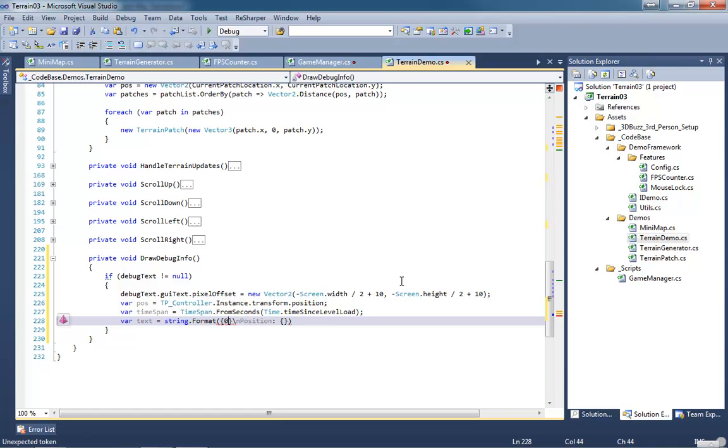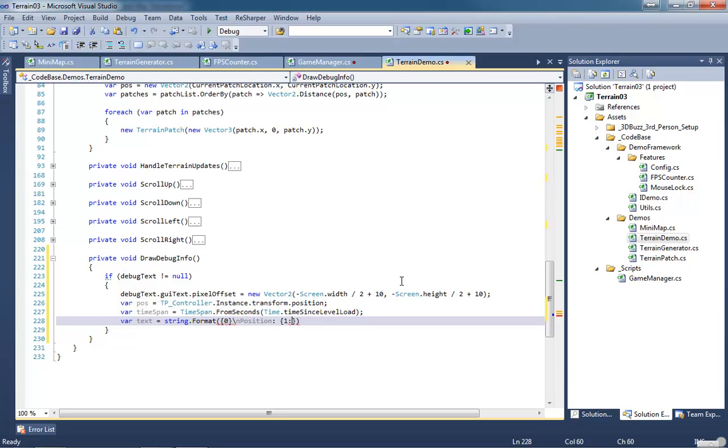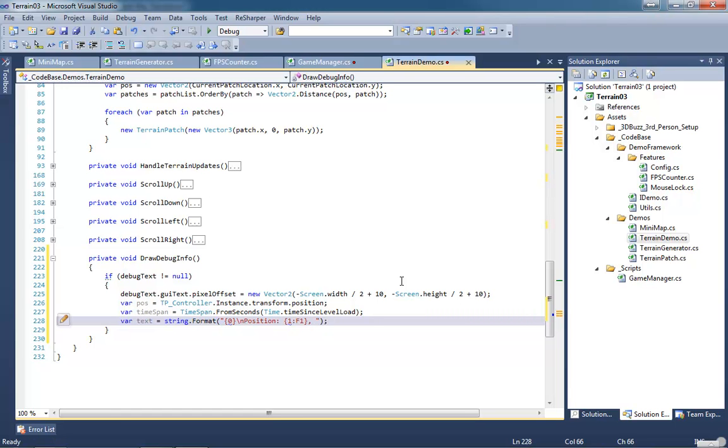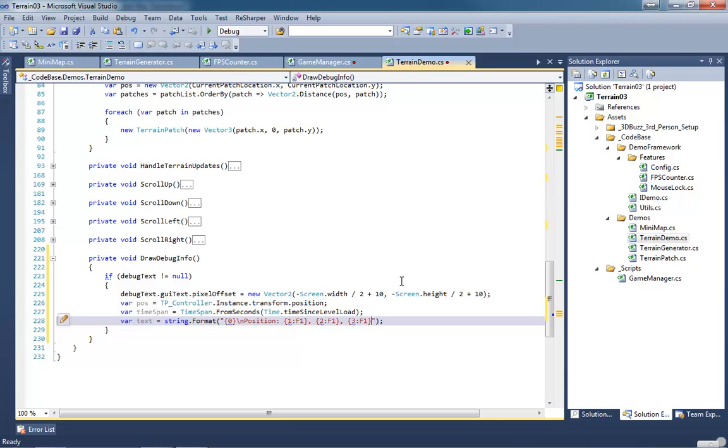Our zero is going to be our frames per second counter. We're going to have a new line, then we're going to get our position. Our position is going to be broken up in a way that we're only going to keep one decimal place after our position instead of having the full position of the float. So we'll do 1 colon F1. I'm getting an error probably because I didn't put this whole thing in quotation marks. Let's put this in quotation marks. Our first X will be kept to one precision, 2 will hold Y again F1.